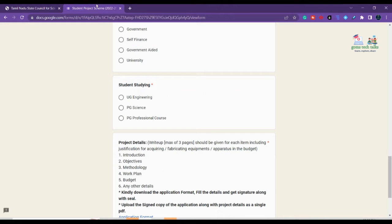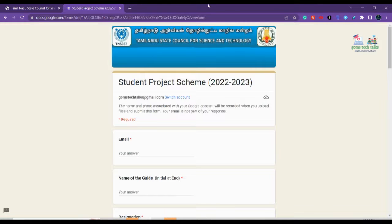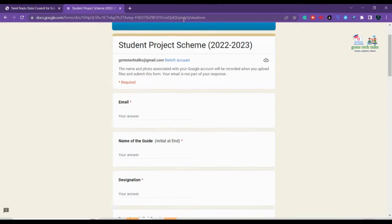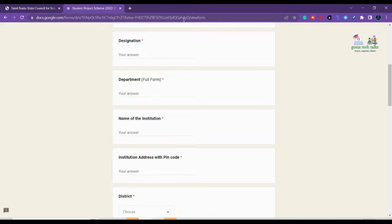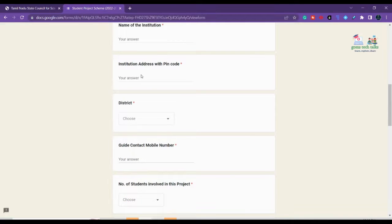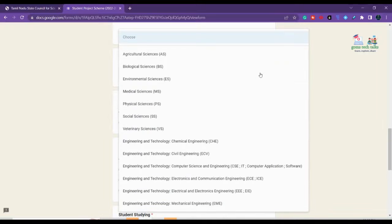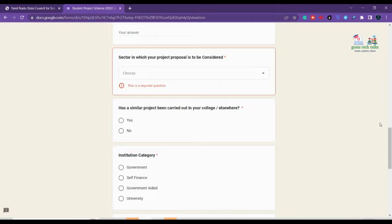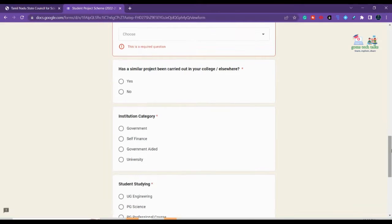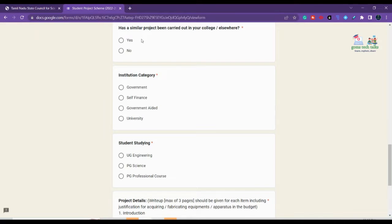Here is the online submission form. It should include: email ID, name of the guide, designation and department, name of the institution with pin code, district, guide contact, project title, and the sector in which your project proposal is to be considered. There should be no similar project being carried out in your college or elsewhere. You also need to fill in your institution category.